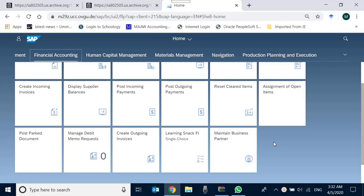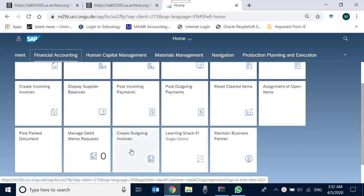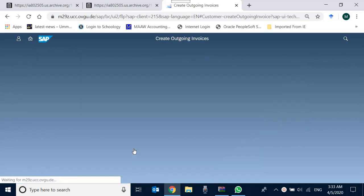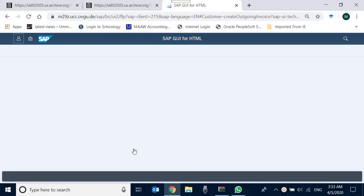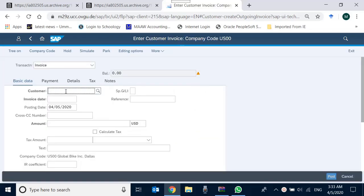In the Financial Accounting apps group, we have an app already added for this, which is Creating Outgoing Invoices. So we go there, and the company code that we are working on is US00, as we all know.